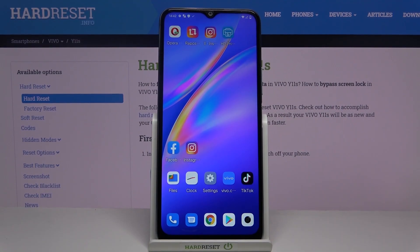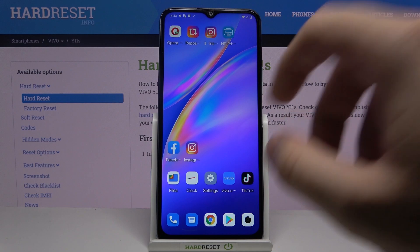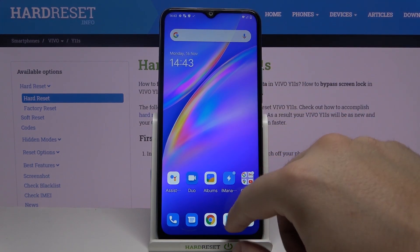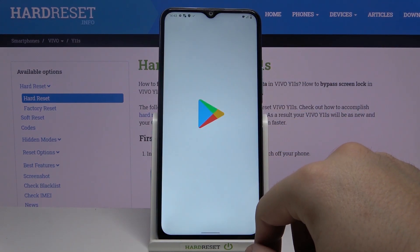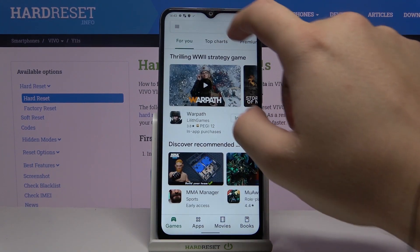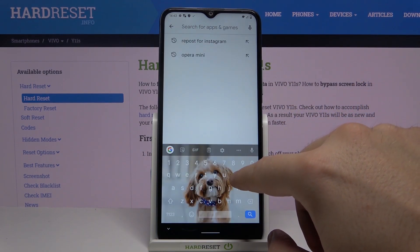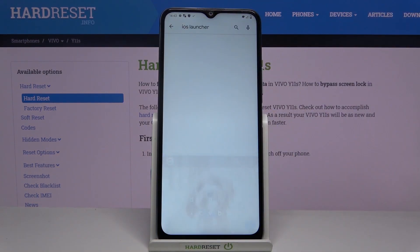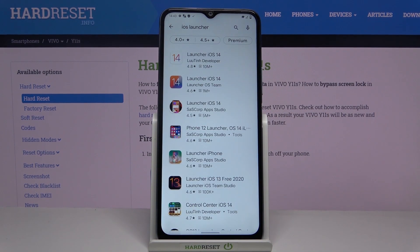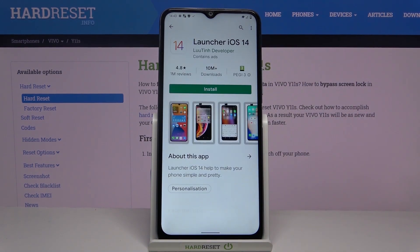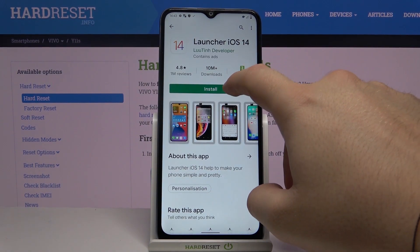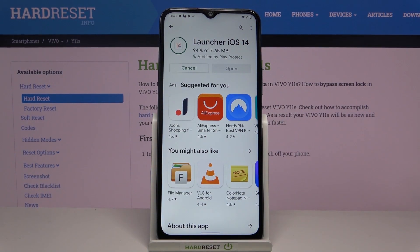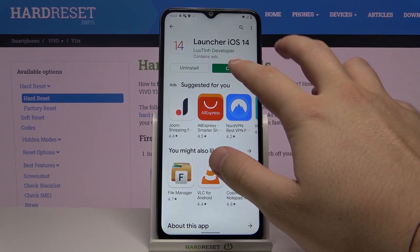Welcome. If you want to get iOS launcher on your FIVO Y11s, first you have to go to the Display Store. Tap on the search bar and type 'iOS launcher' — you can also find it from the quick list. Make sure to get this application from the leading developer, so let's install and open it.